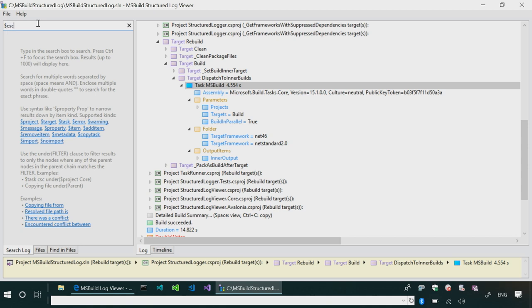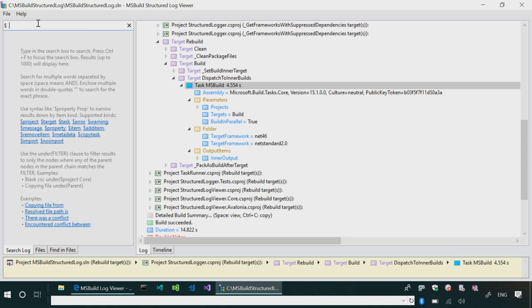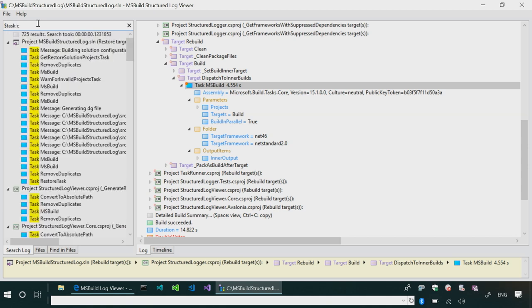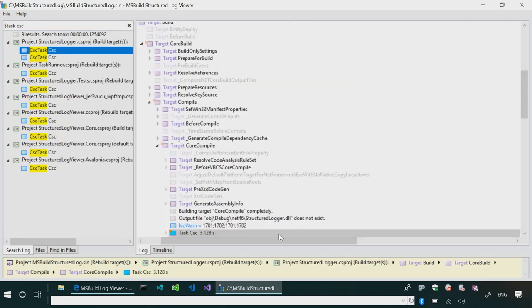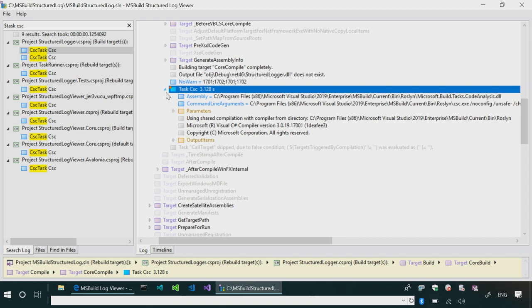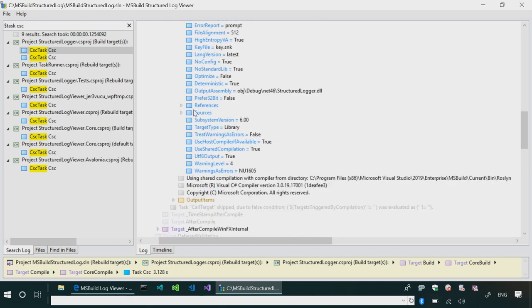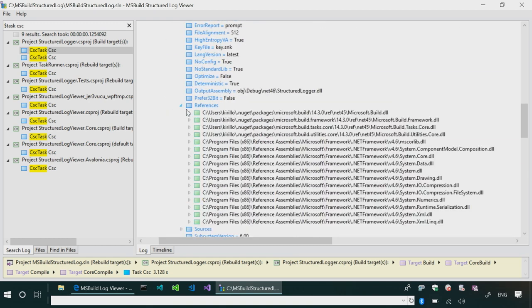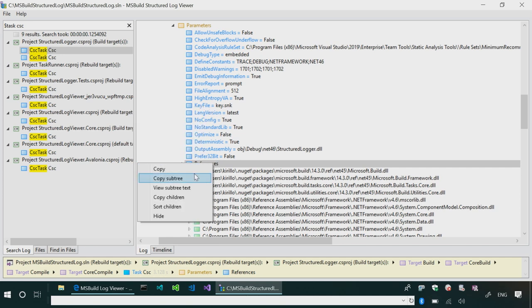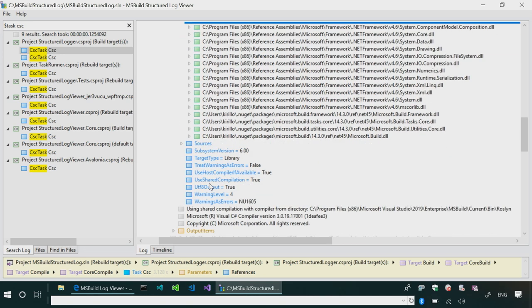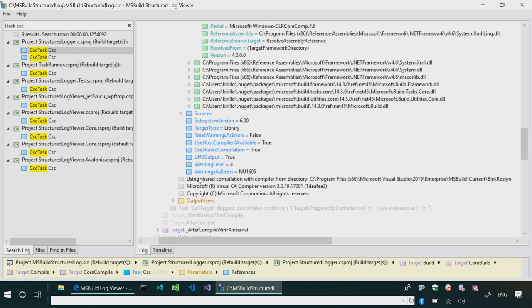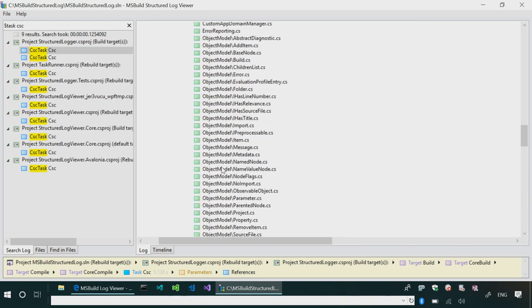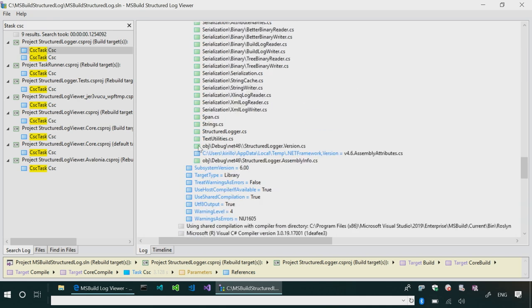So, now that you have all this rich goodness, you can search. So, for example, if you want to see where the C-Sharp compiler ran. So, you search for task, and then you narrow it down to CSC. And now you see, well, this is where the C-Sharp compiler was invoked. So, there's parameters. Here's exactly what was passed to the compiler. Here's the references, and you can click on the reference. You can copy. You can sort them, so it's easier to navigate. And here's all the metadata. Here's all the sources. So, pretty much, it's exactly what happened during the build, but it's not text.